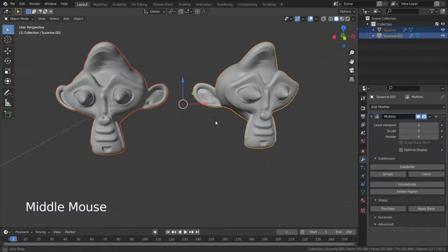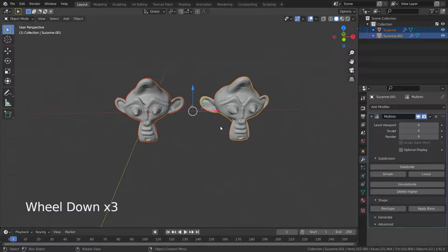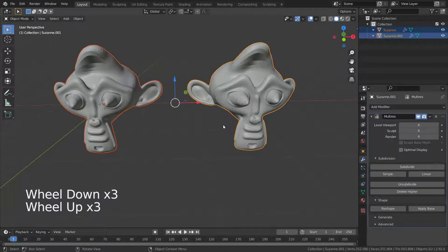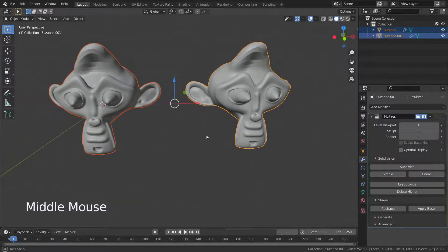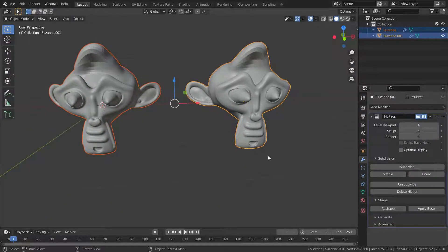There we go. Now we have copied our first mesh's vertices to the second one. Let's press Ctrl Z and undo the reshape.